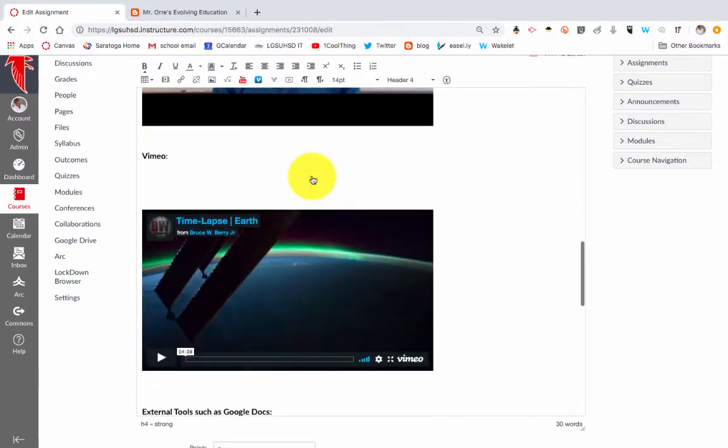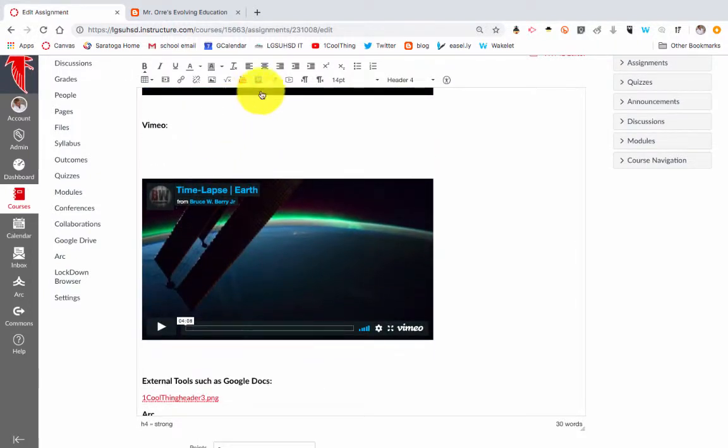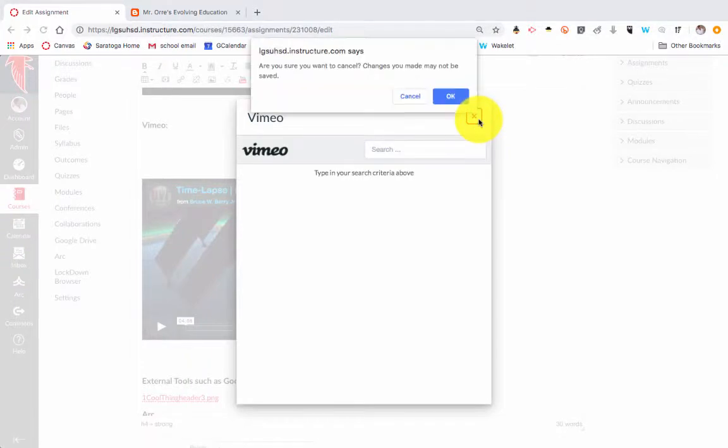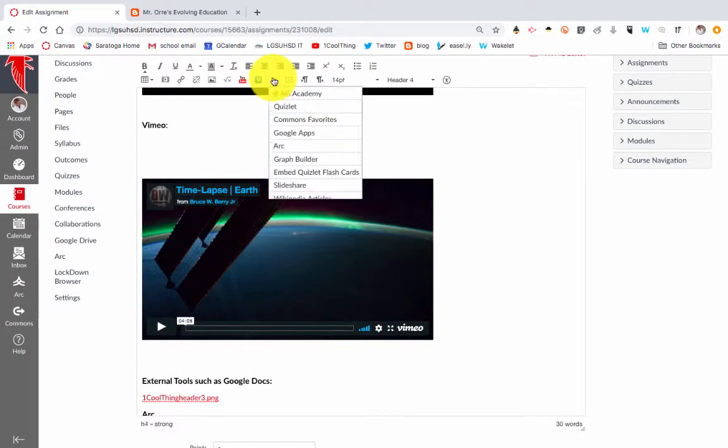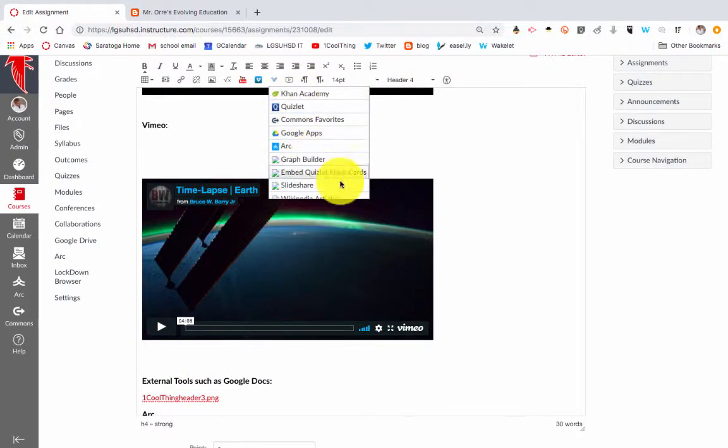You can also search on Vimeo. Right here, same sort of thing—it's another video platform. Continuing on, this one right here, you have more external tools. If you've linked to some of the external tools that link with Canvas, now you can add them.